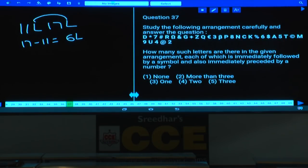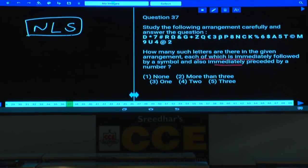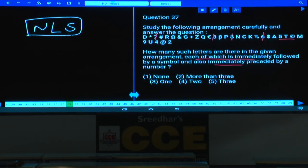Question 37: How many such letters are there in the given arrangement, each immediately followed by a symbol and immediately preceded by a number? The required sequence is: number, letter, symbol. Checking: 7 cannot qualify; 3 is not followed by a letter; 8 is followed by a letter but not a symbol; 6 is not followed by a letter. However, 5, T, copyright fits — 5 is a number, T is a letter, copyright is a symbol. 9 is not followed by a symbol; 4 is not followed by a letter. There is only one such letter.